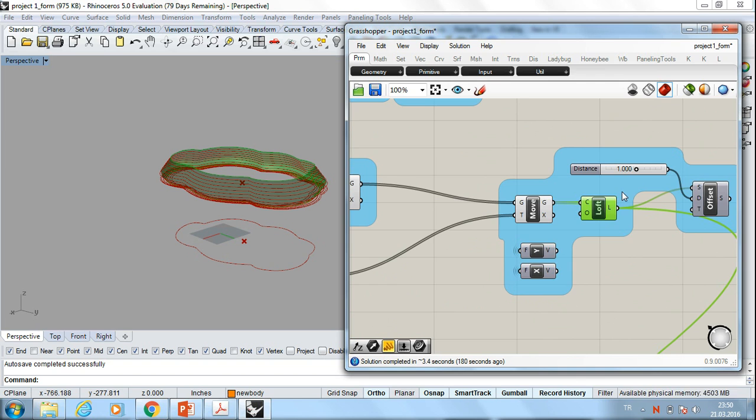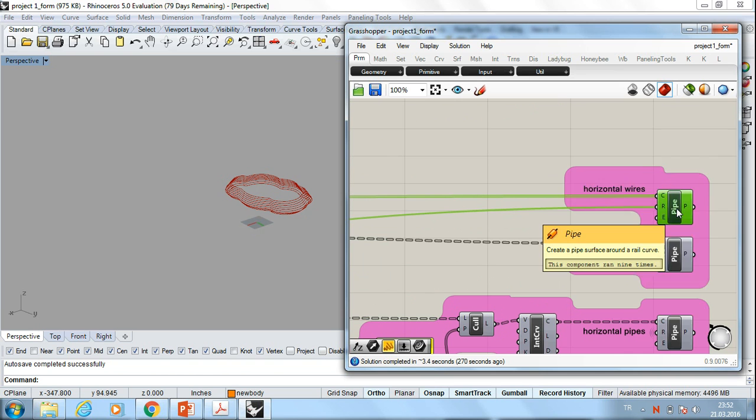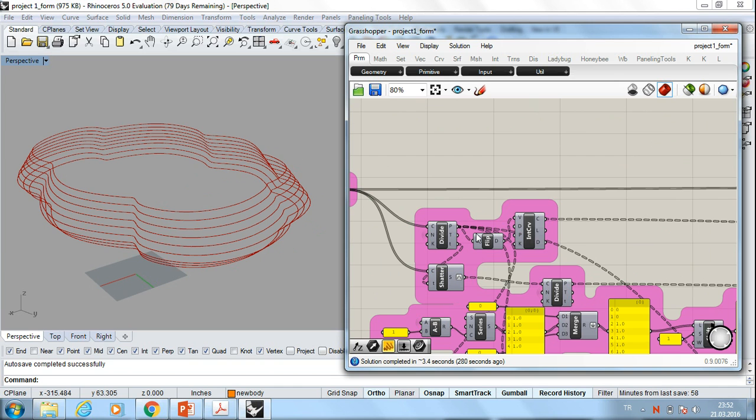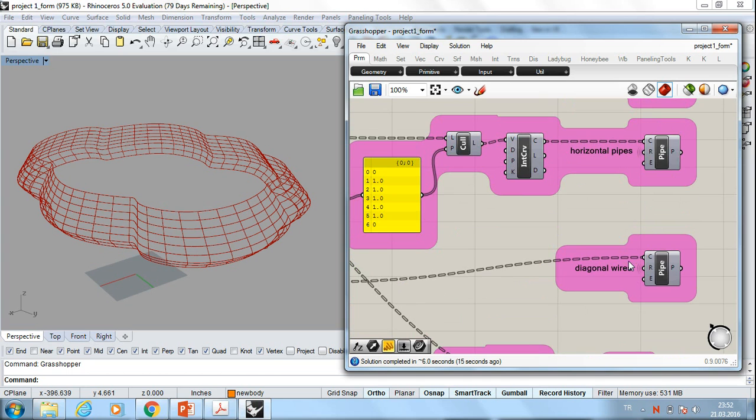Again, there are some parameters, scales, number of curves. If I make these curves and just connect them to the pipe, I obtain these pipes. And if I would like to have vertical wires, I have to divide and flip them. Vertical wires, horizontal wires.